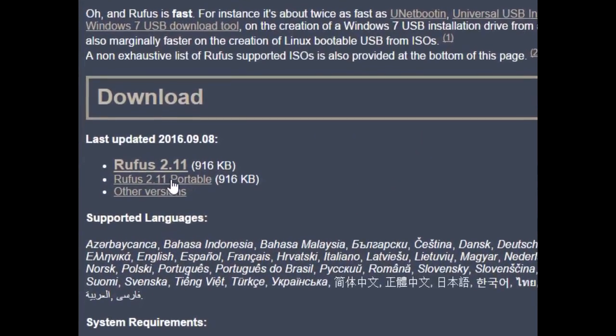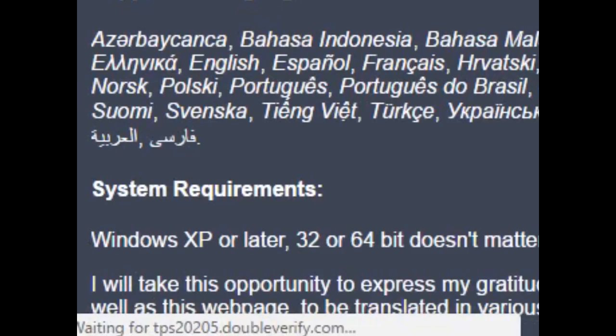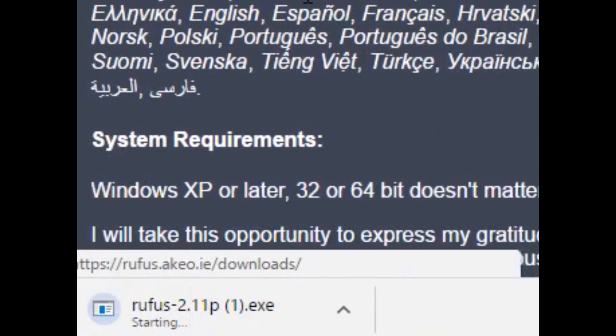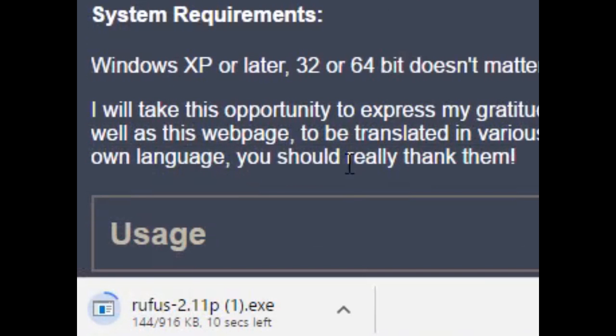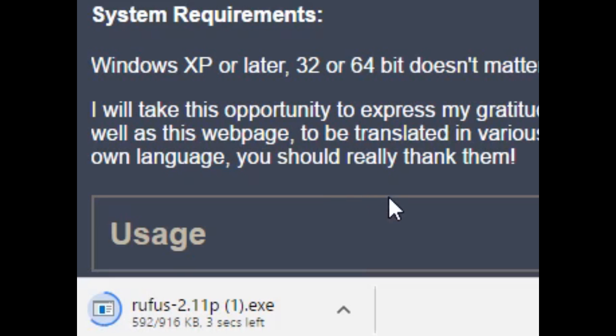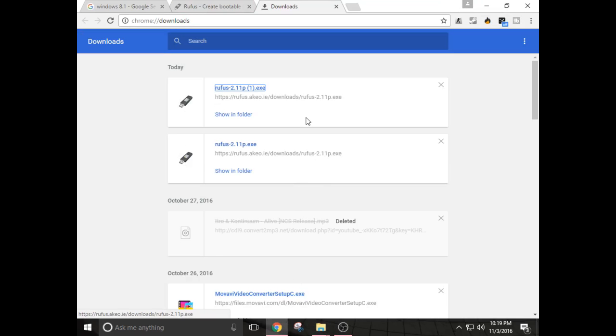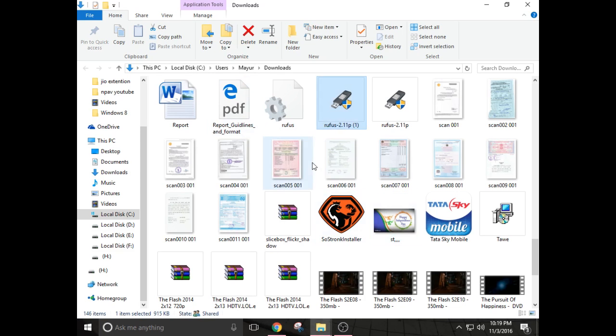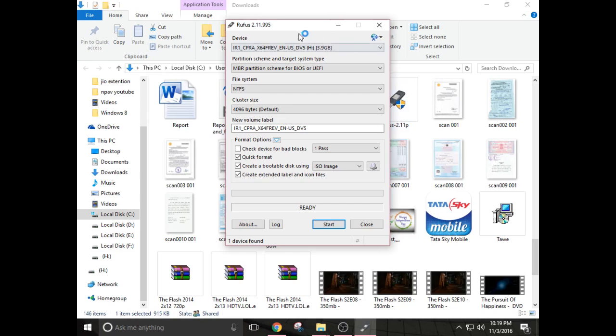After downloading Rufus 2.11.exe file, just open this file. This is Rufus 2.11.995.